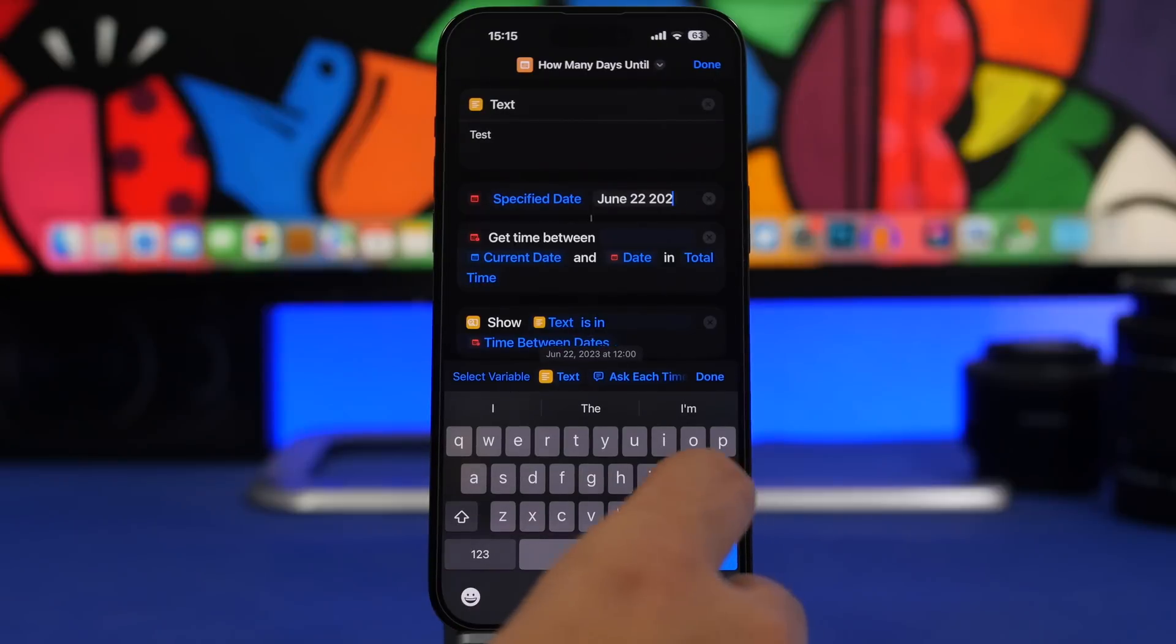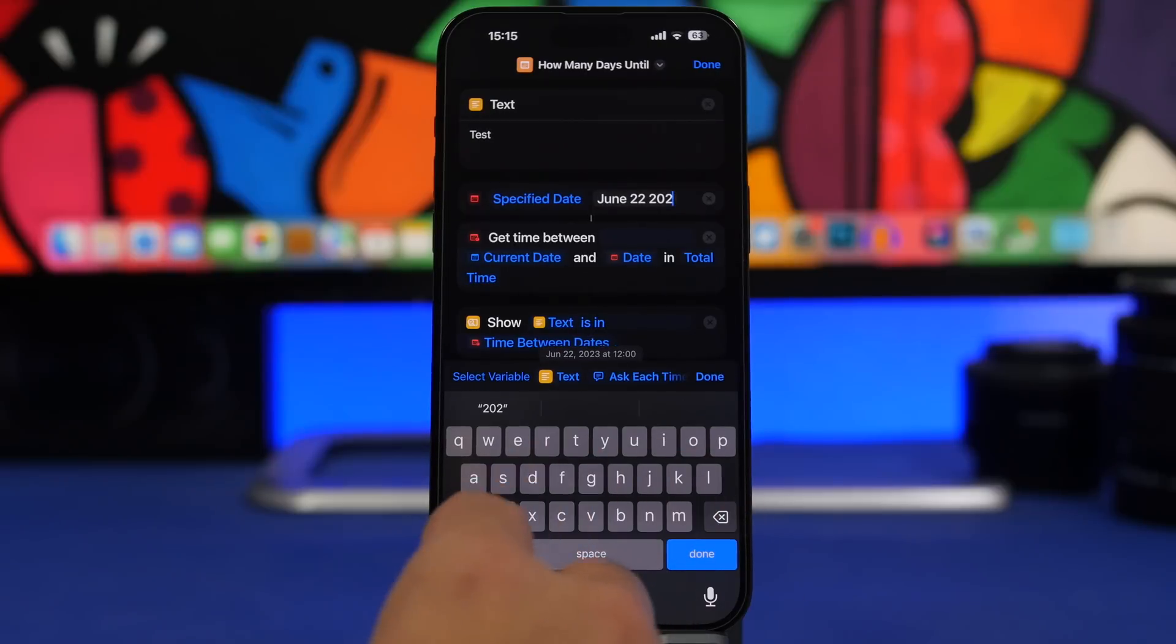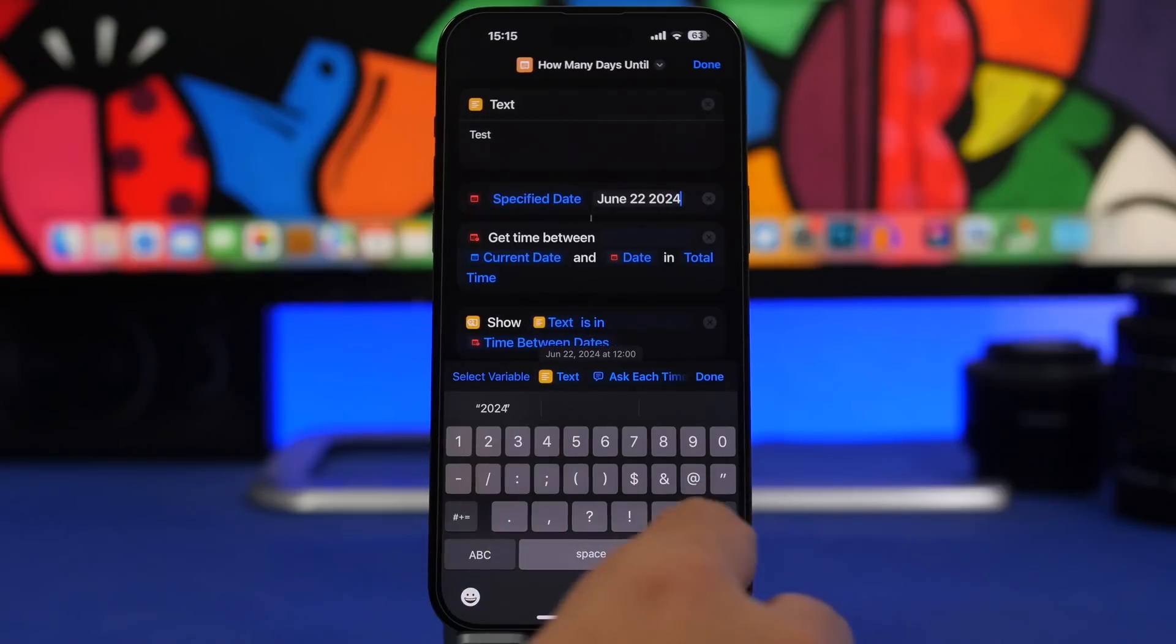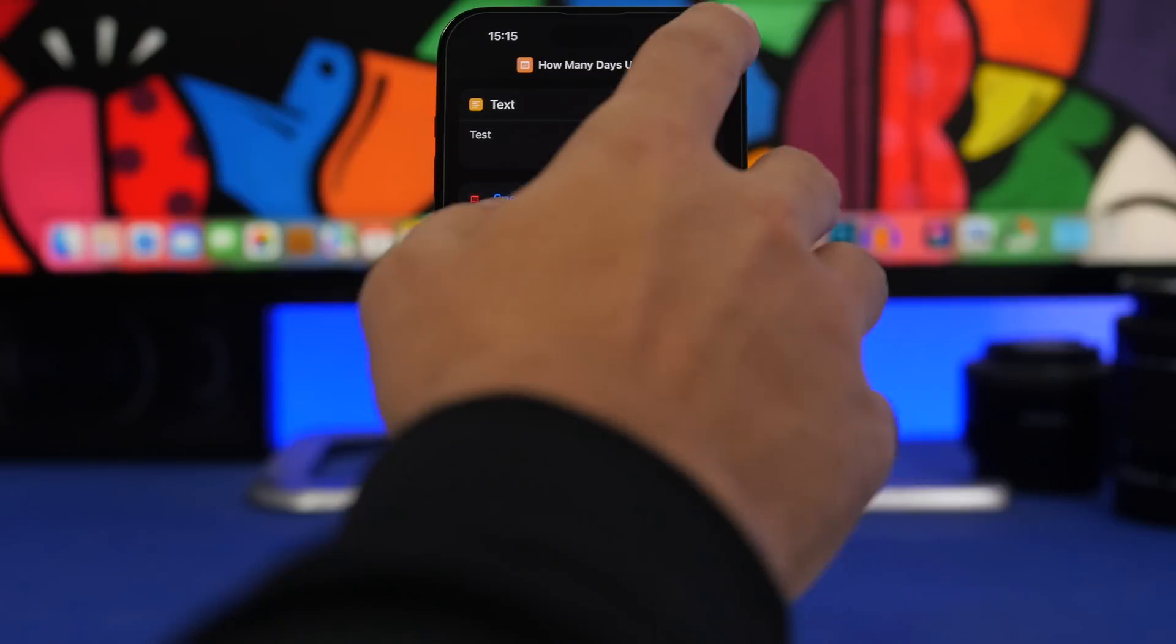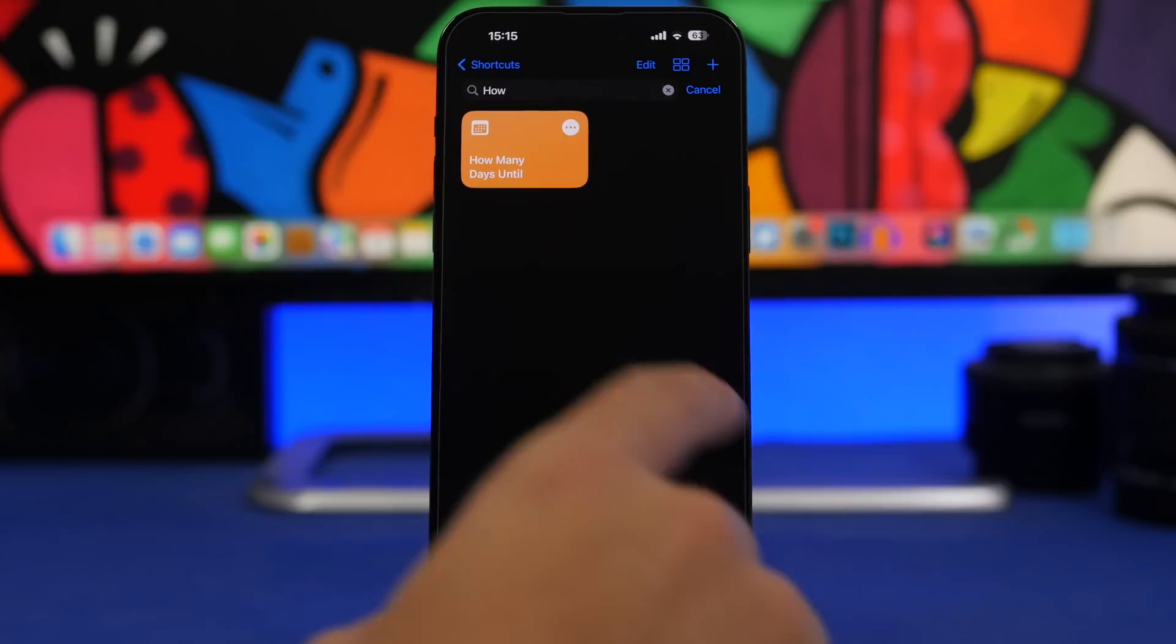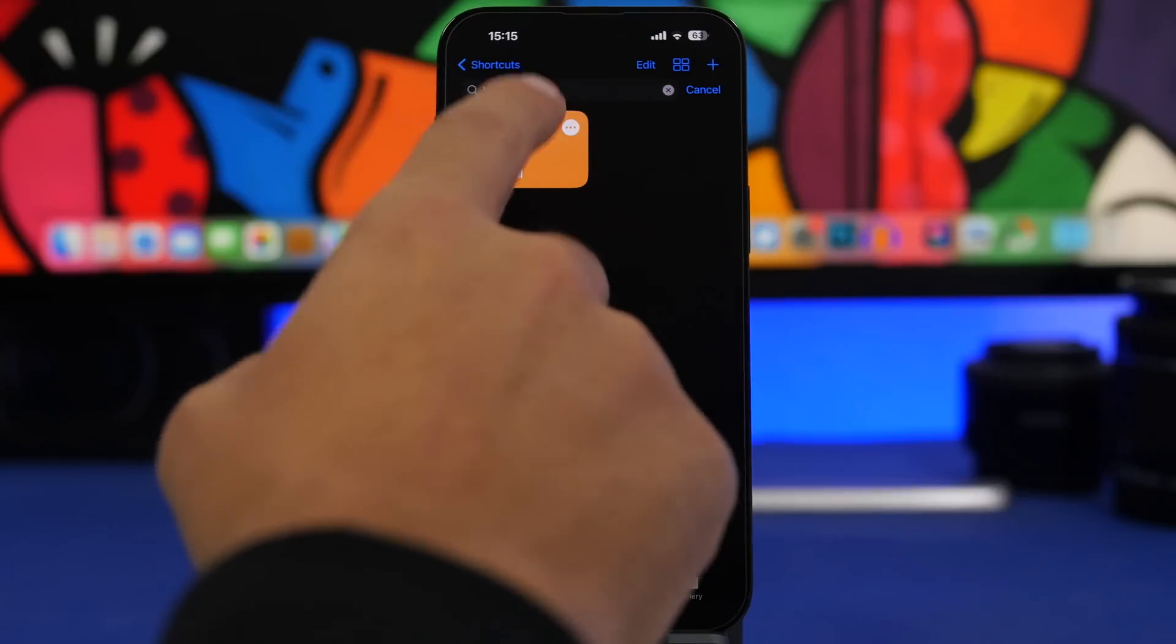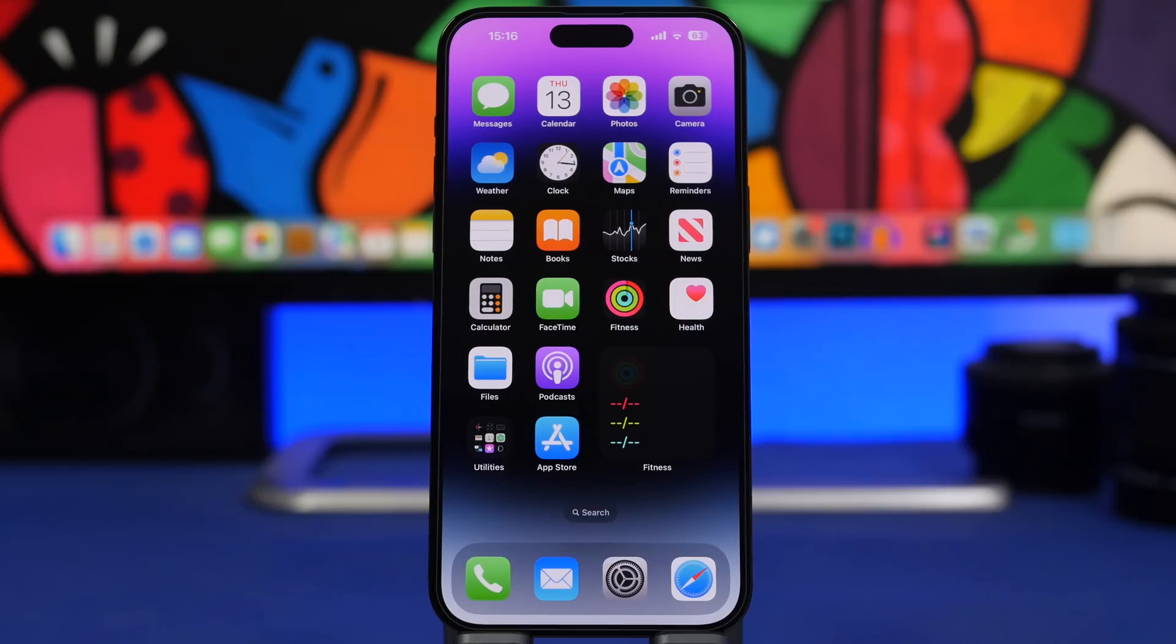So choose any date you want and of course it will tell you how much is left until that date.